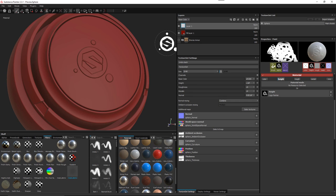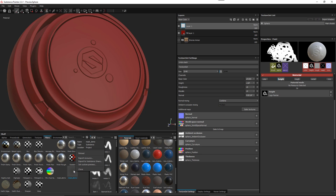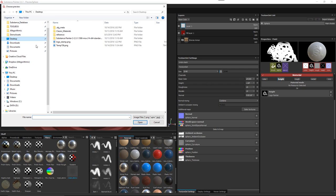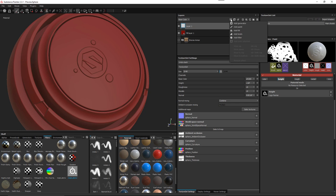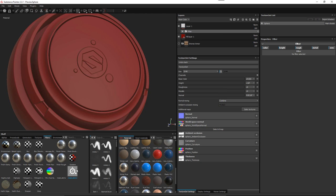Now we're ready to use this in Painter. Here in Painter, I've imported my substance into the filters category. It doesn't generate a thumbnail, so I can right-click and set a custom preview. There's a little icon on the desktop I can use. Here's the layer where I painted my height information — I'll click the button to add a filter, then drag and drop this filter into the filter section. Now my little control is here and I can start to adjust the gamma.